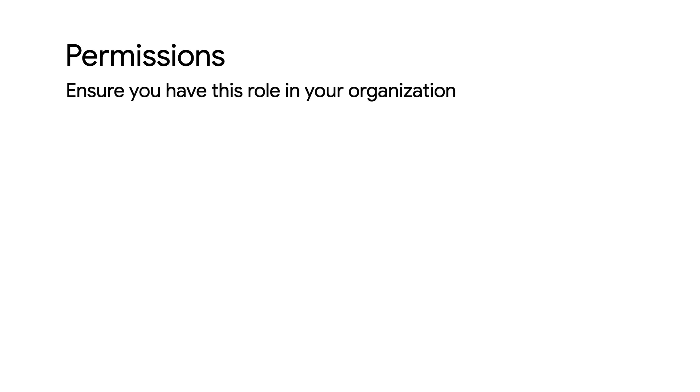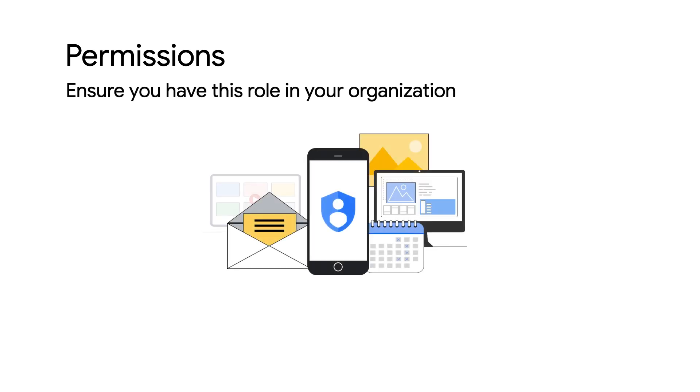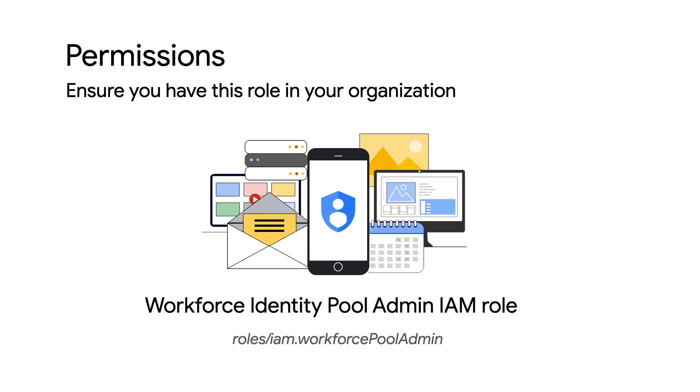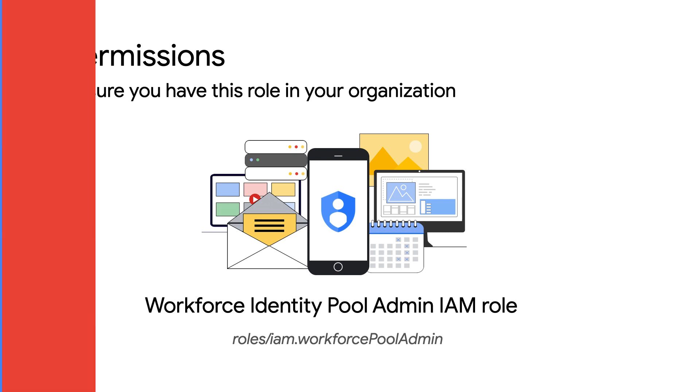Before we move on, you'll need the permissions to configure Workforce Identity Federation. Ask your administrator to grant you the Workforce Identity Pool Admin IAM role, roles-slash-iam-dot-workforce-pool-admin, on your organization.